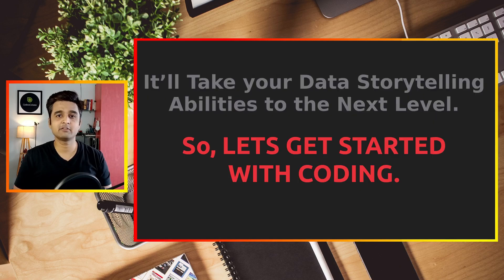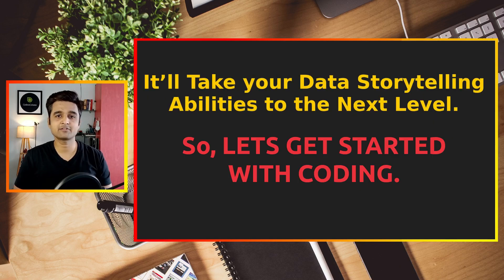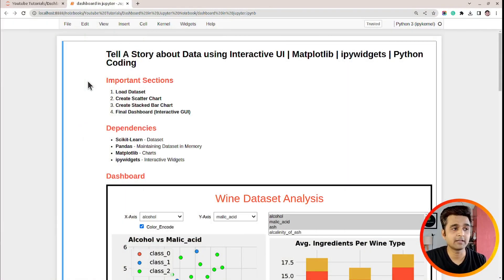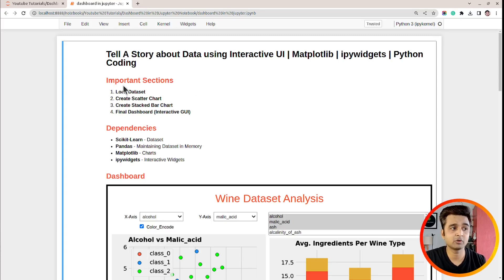It will take your data storytelling abilities to the next level. So without further ado, let's get started. As you can see on my screen, I have already launched Jupyter notebook and at the beginning of the notebook, I have highlighted important sections of the tutorial.